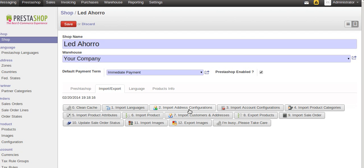Here is the address and configuration information. This imports the accounting configurations from PrestaZop.